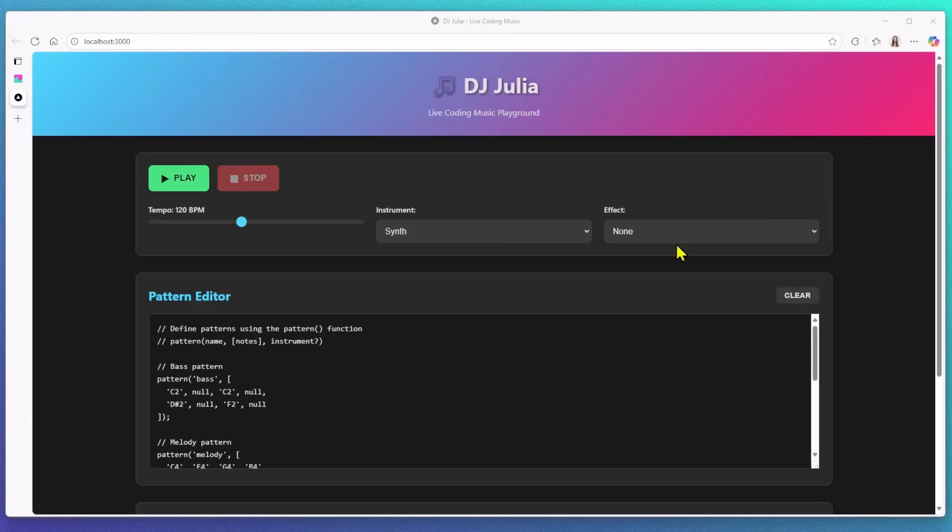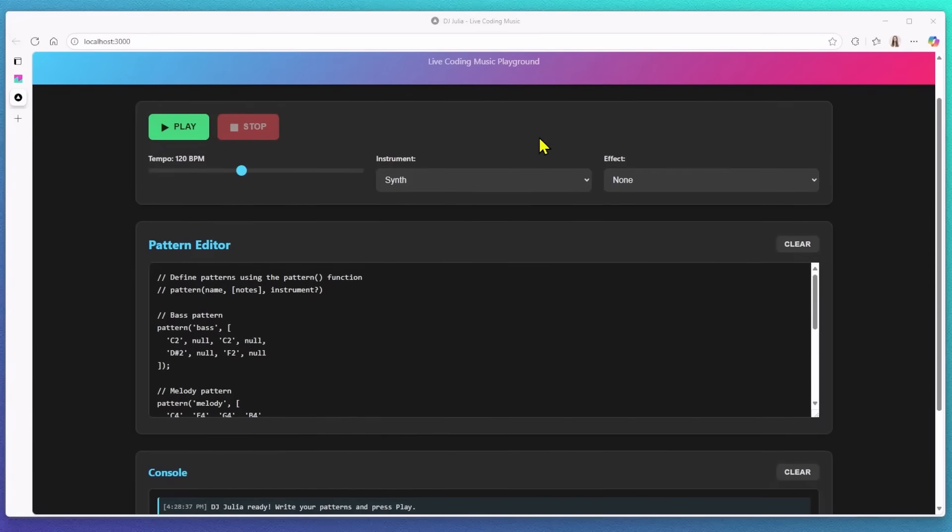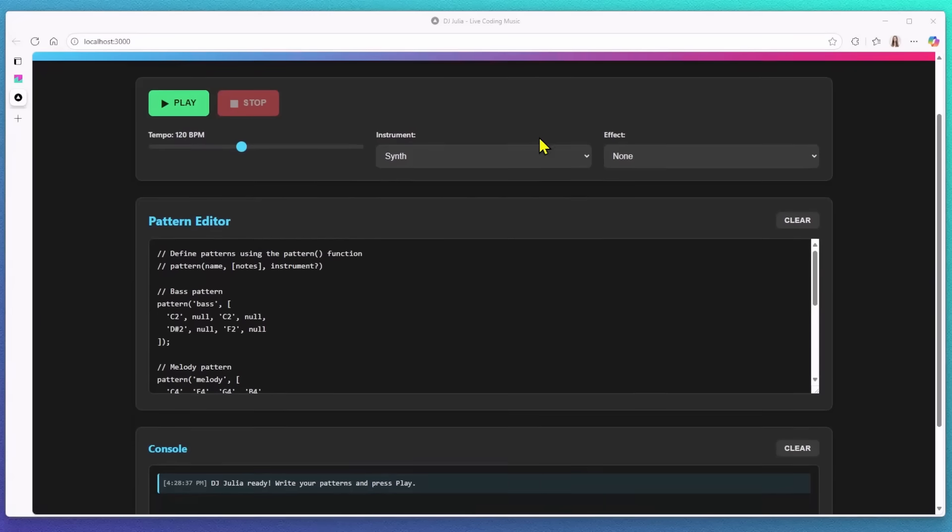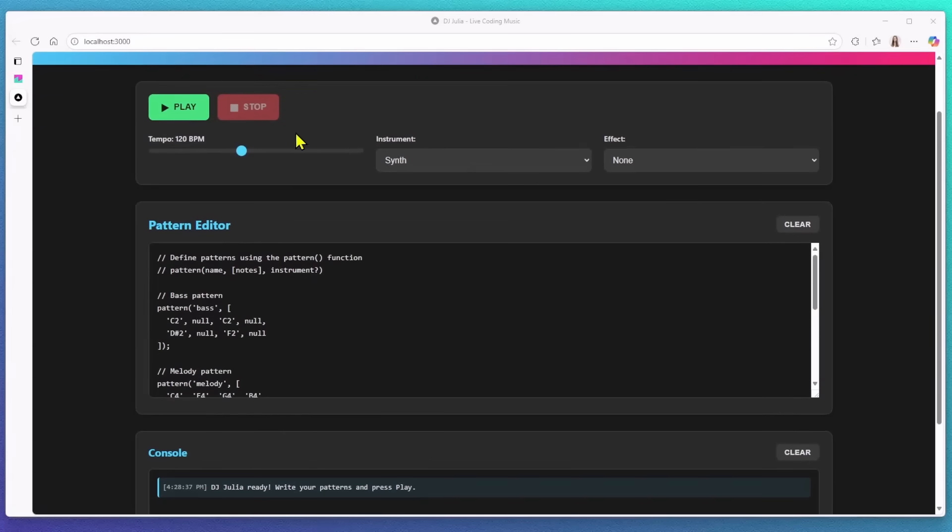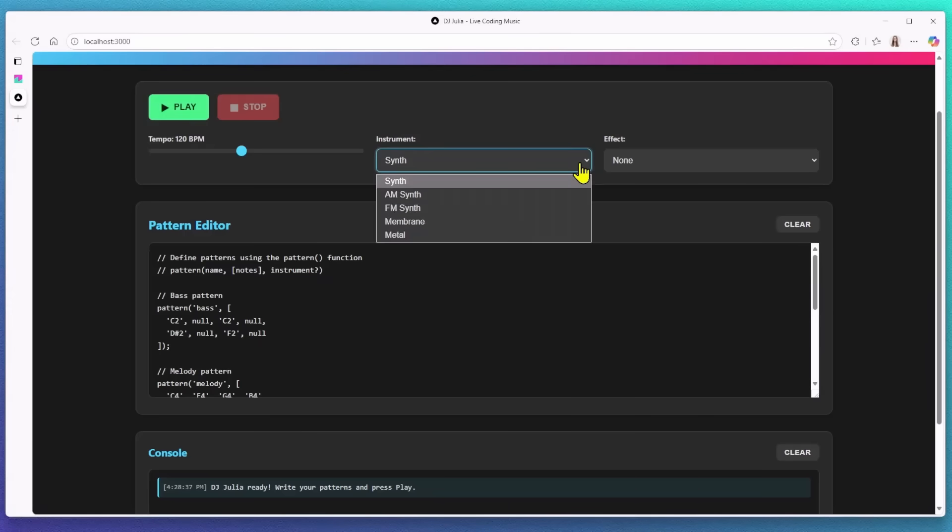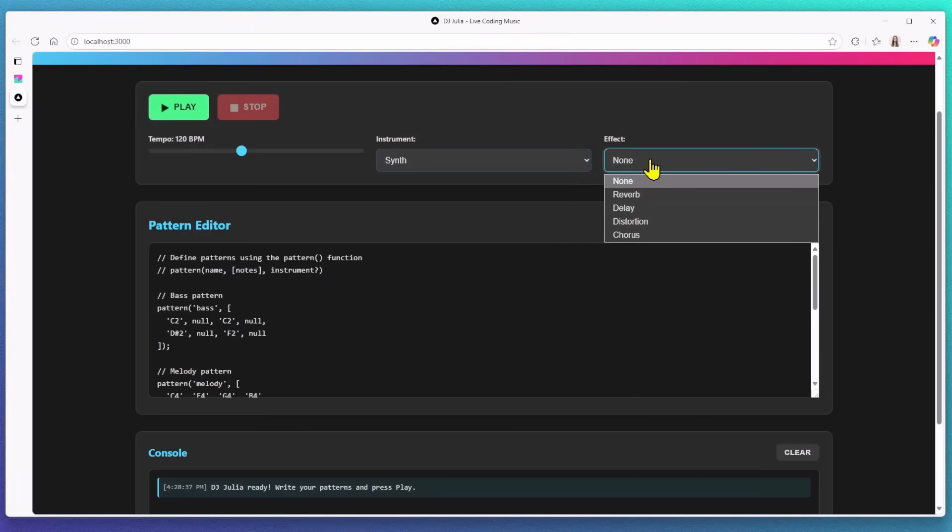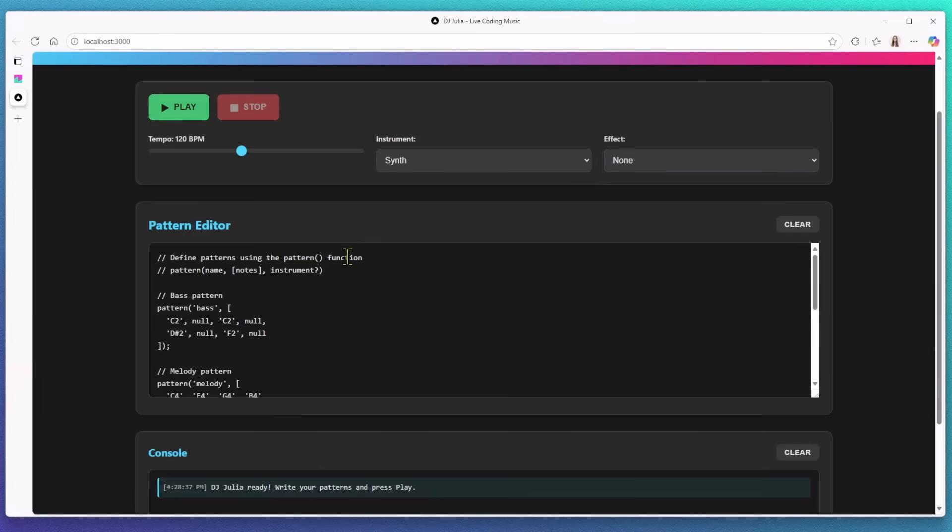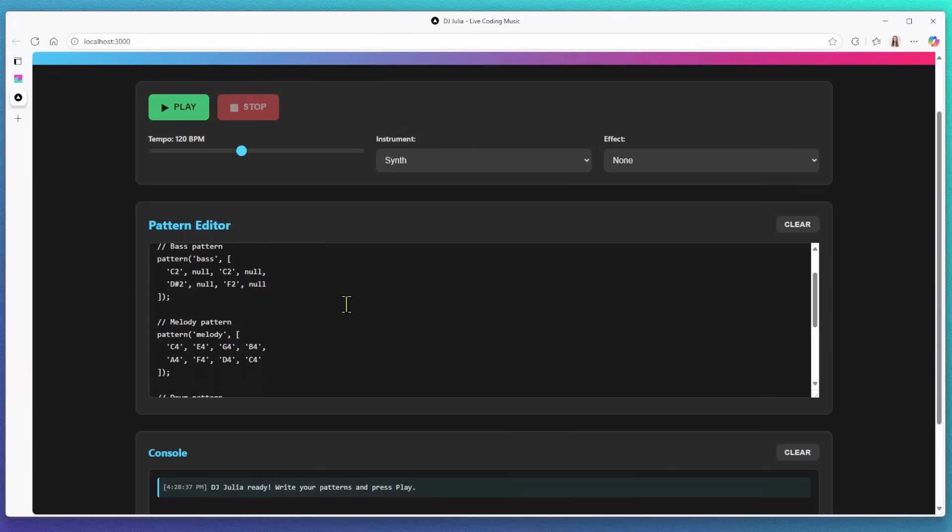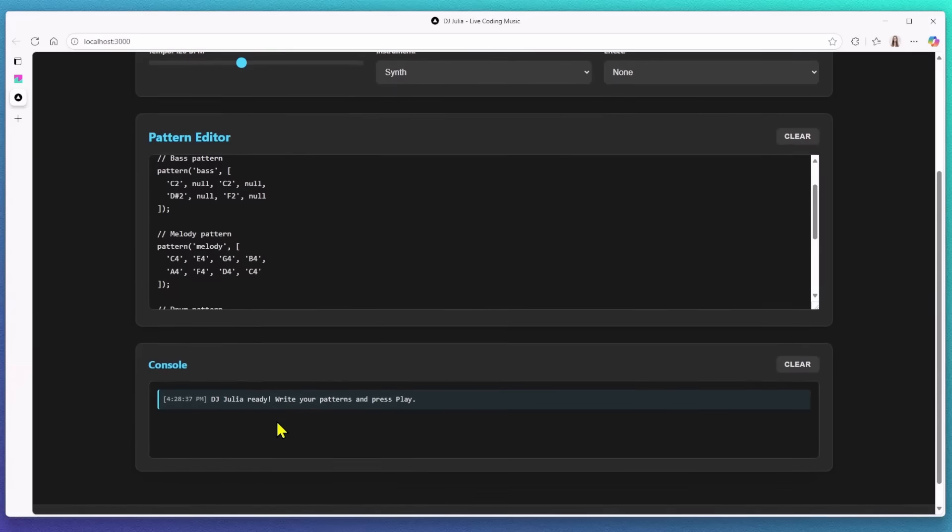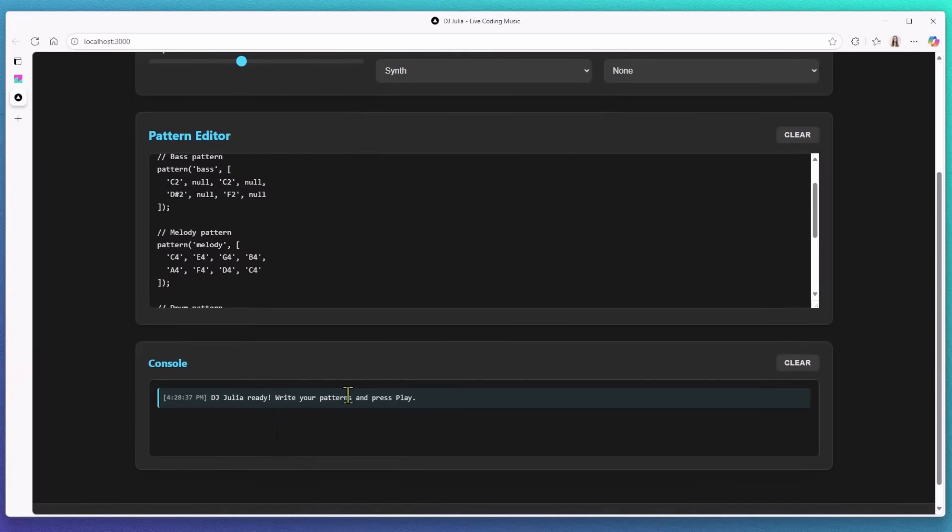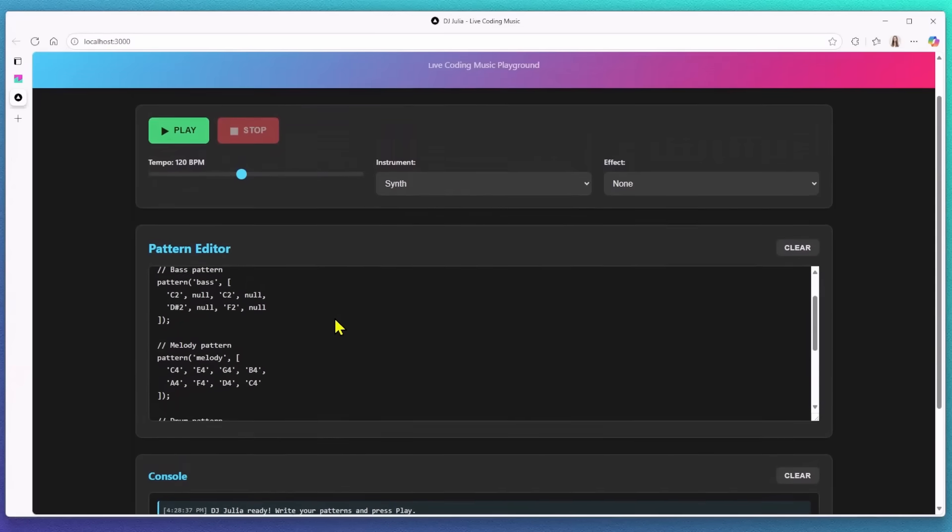Okay, so now let's switch to explore the website. I can see it's called DJ Julia. It has a play and stop button, which is sweet. I can change the tempo, switch between different instruments, and play around with different effects. It also created a pattern editor for me. And all the way at the bottom, there's a live console that shows what's going on in real time as I interact with it.